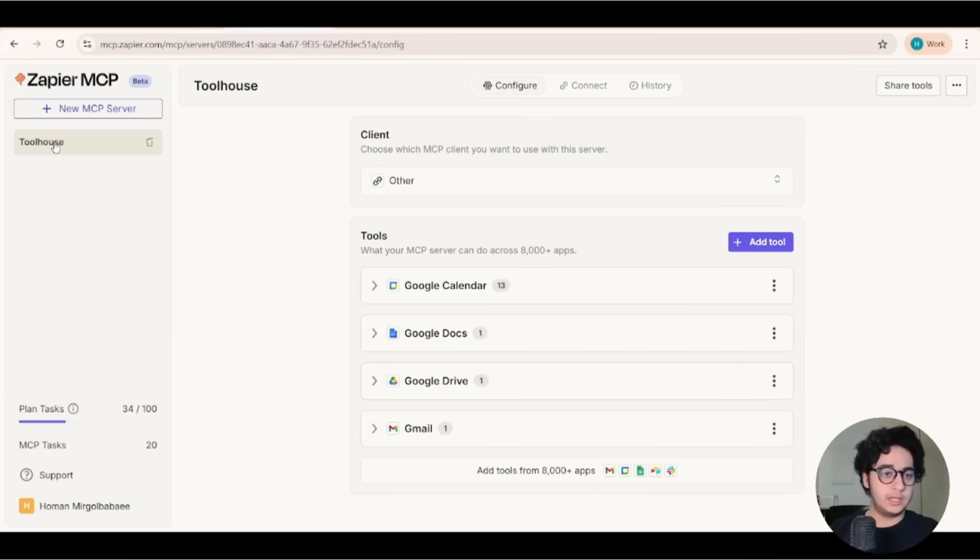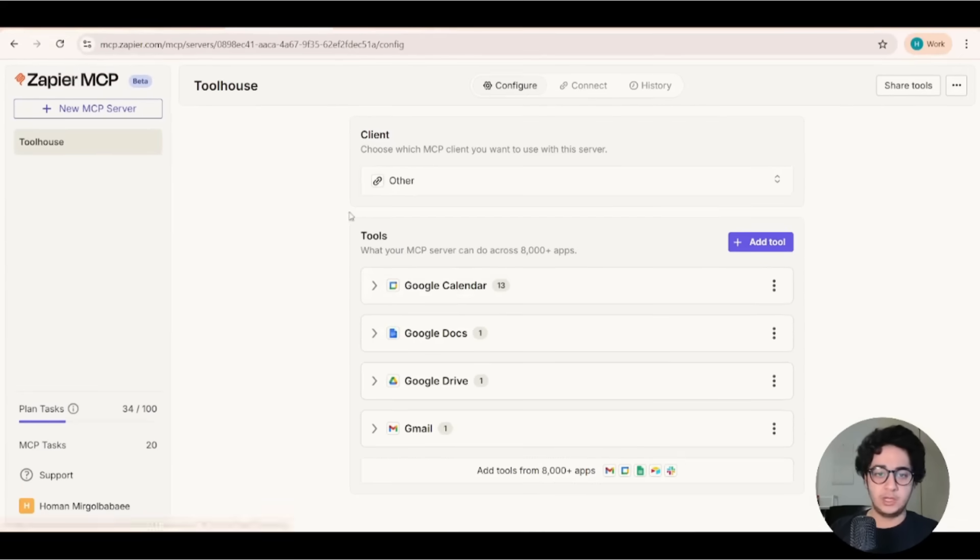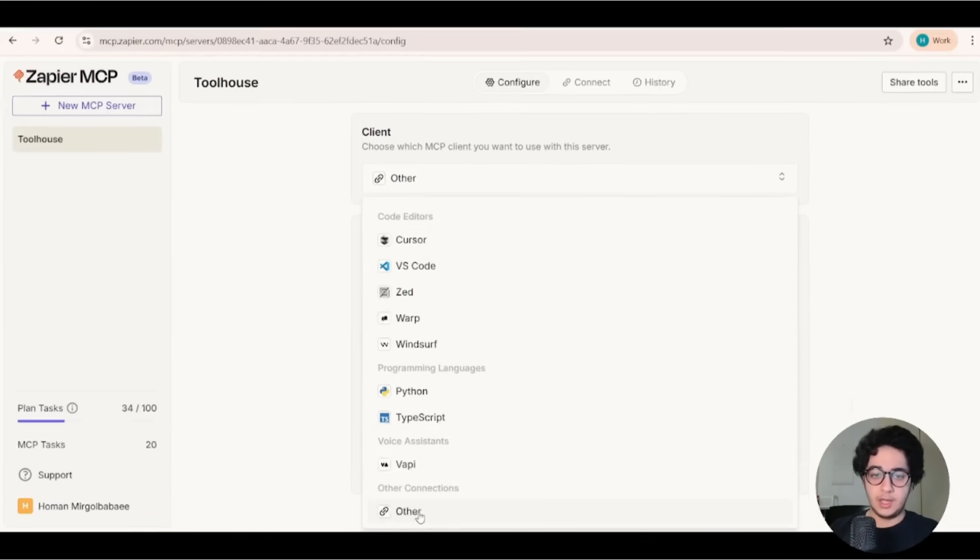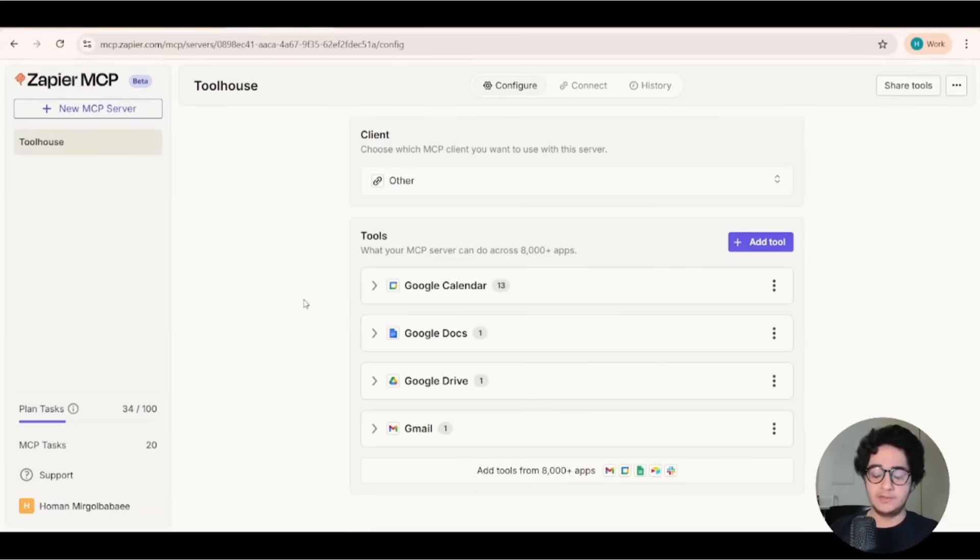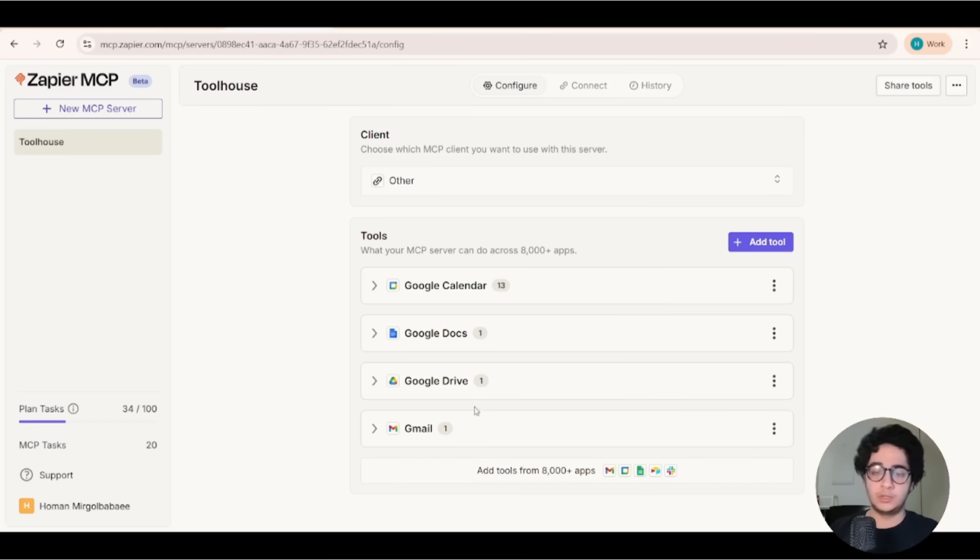Alright, so I went on Zapier, I created a MCP server, I named it Toolhouse. As the client, I chose other and I gave it some tools. So in this example, I talked about Google Calendar, Google Docs, Google Drive and Gmail. So these are the tools I added here.